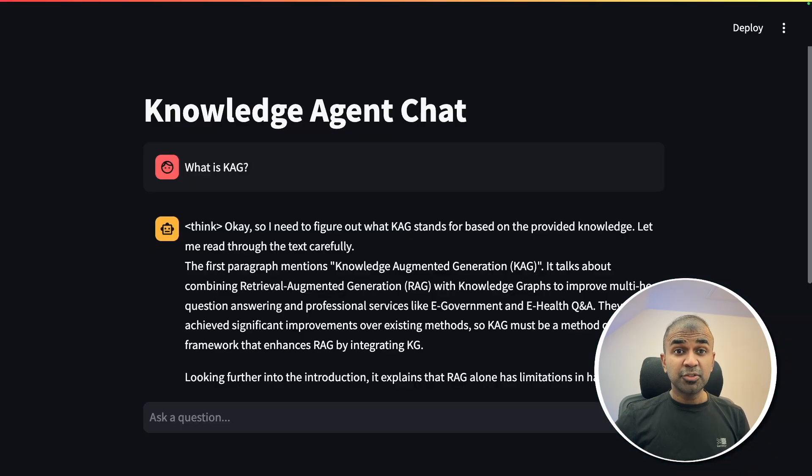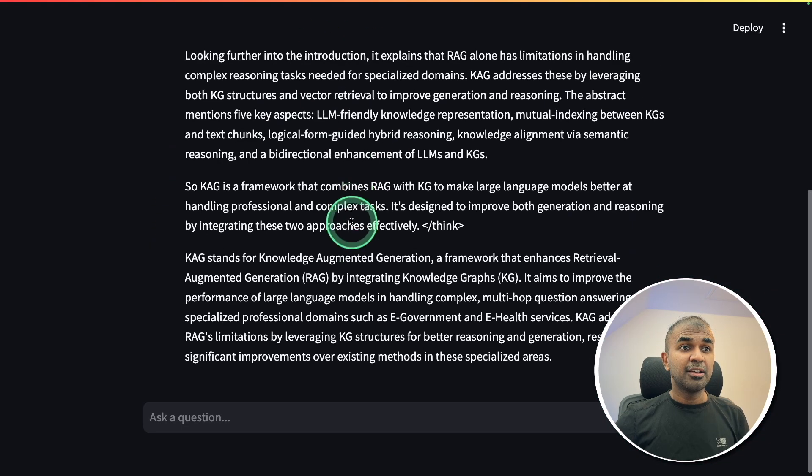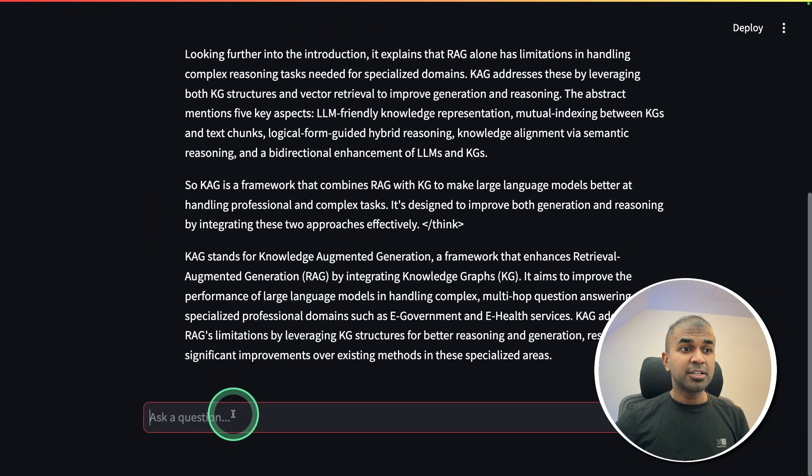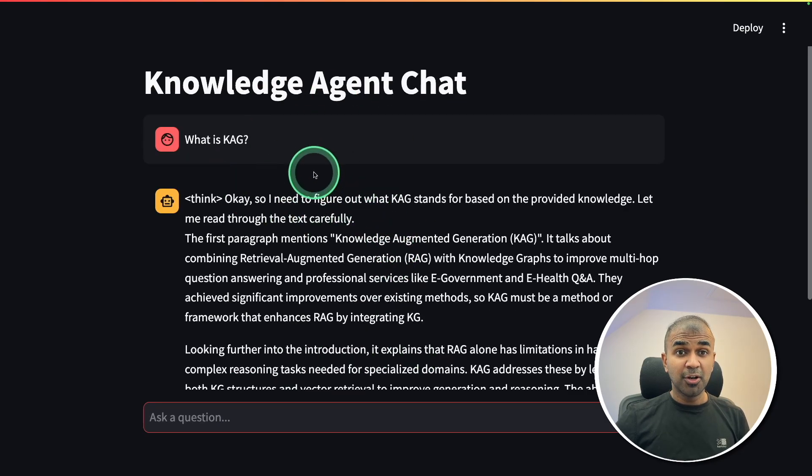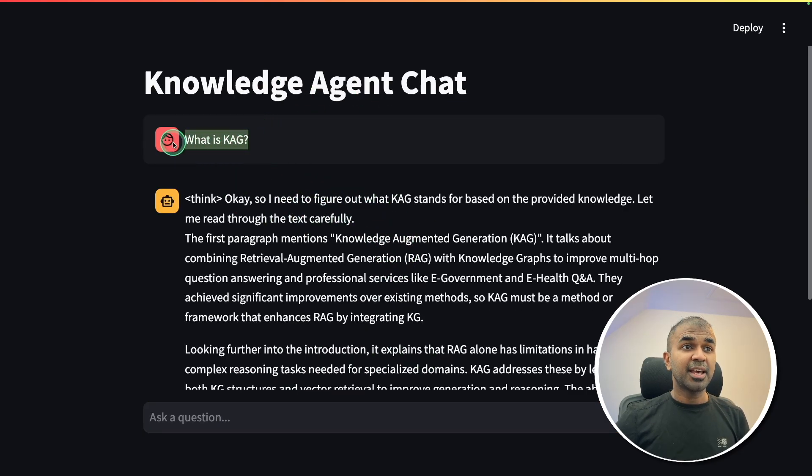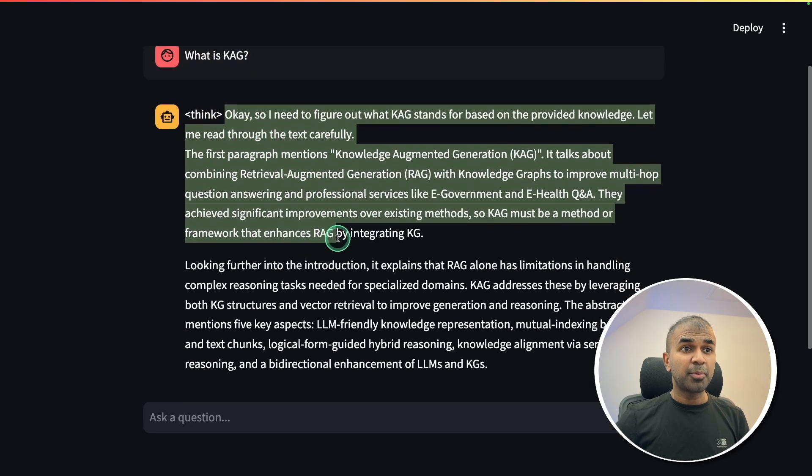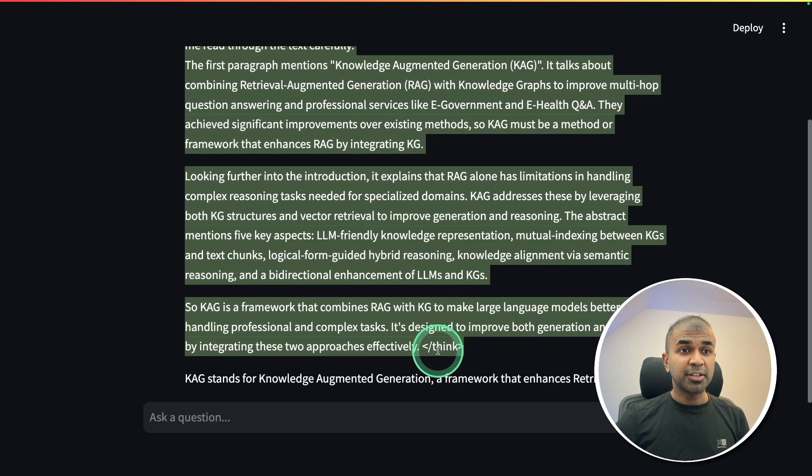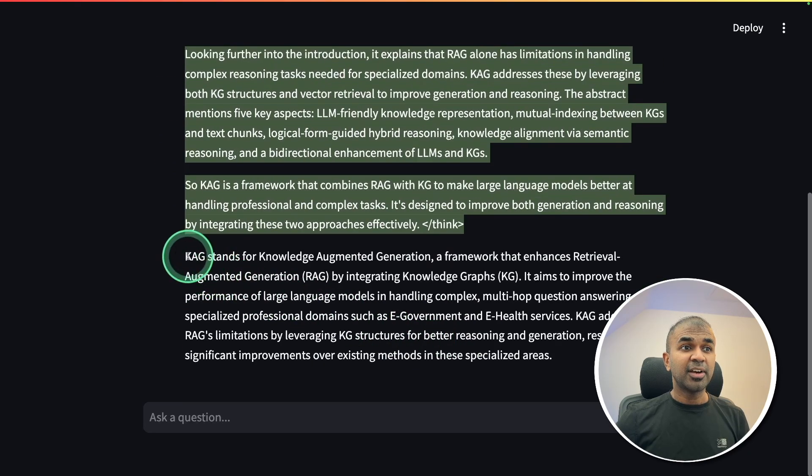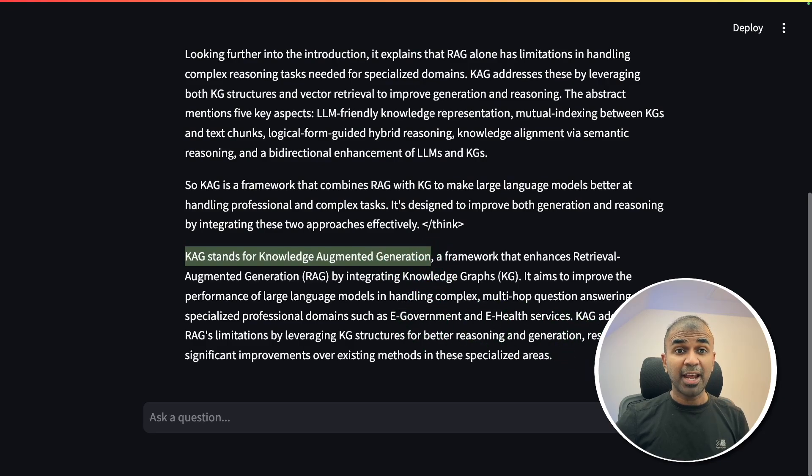By the end of this video, you will learn how to create a chatbot like this, where you can ask a question, and this contains the knowledge. So when I ask what is KAG, it's able to think through the process with the provided context, and then finally give the answer like this, which is more accurate.